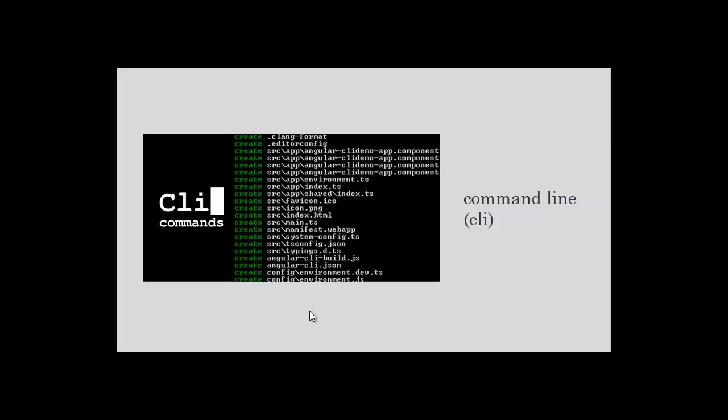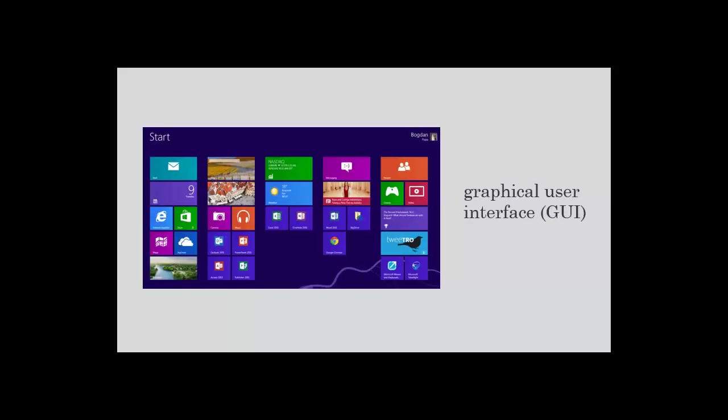Graphical user interface, which we're using nowadays. These are all graphics. I can tell that this is a game, this is some sort of messaging, this is email, calendar, this is the internet, using graphical representations to interact with the system.